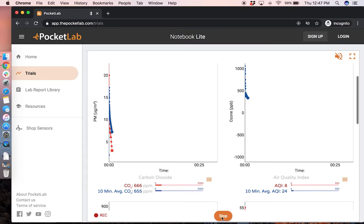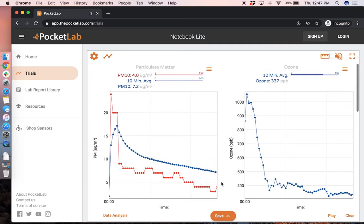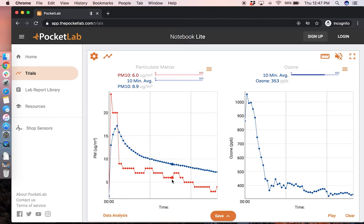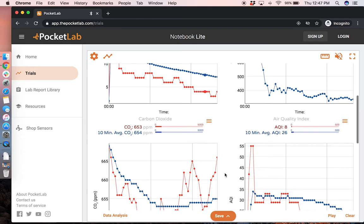At any point you can stop the data collection and review the data that you have collected. The red graph shows the instantaneous reading and the blue graph shows a 10 minute running average of that data.